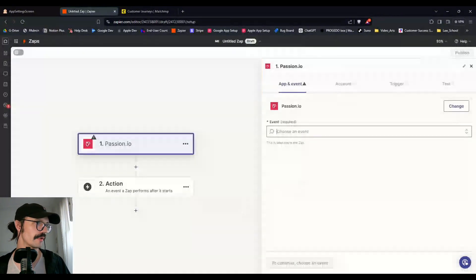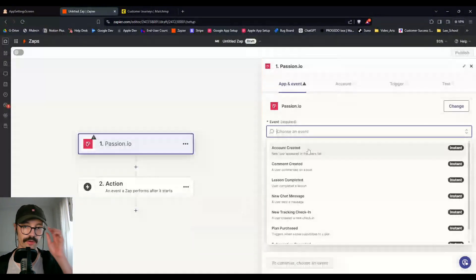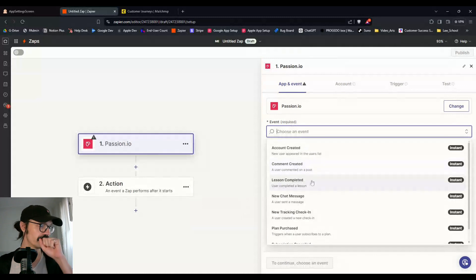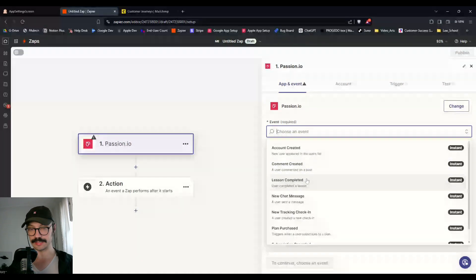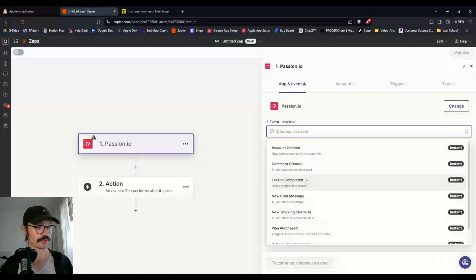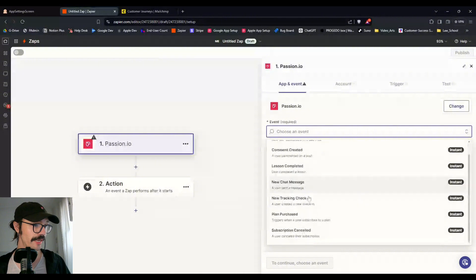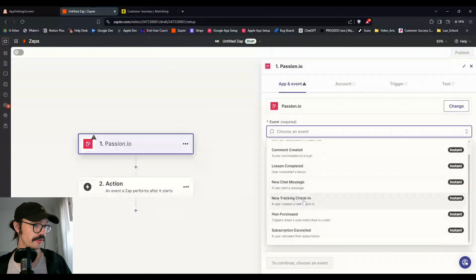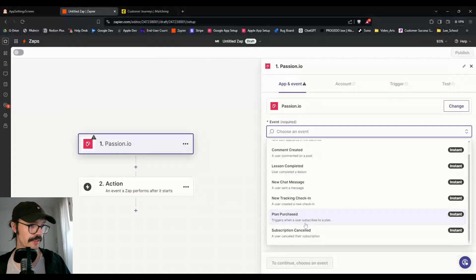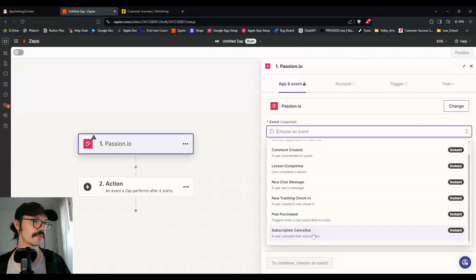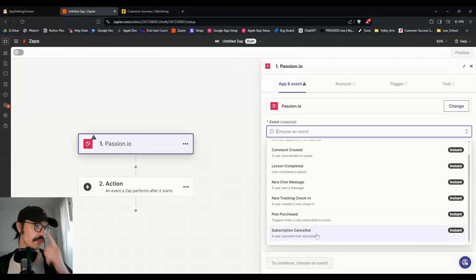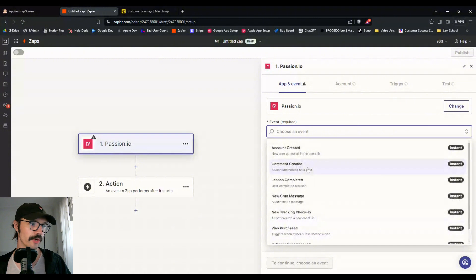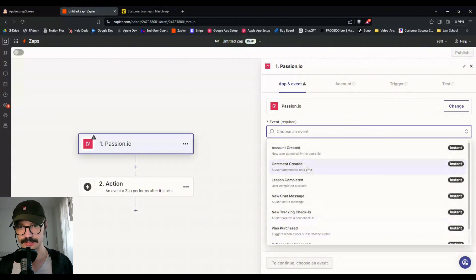Okay, so different events. Account created, yes. Comment created. Lesson completed. This one's a really powerful one. A new chat message, new tracking check-in, plan purchased, another powerful one, and subscription canceled.